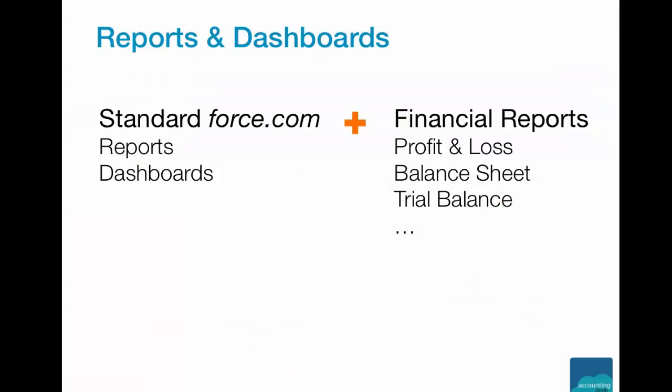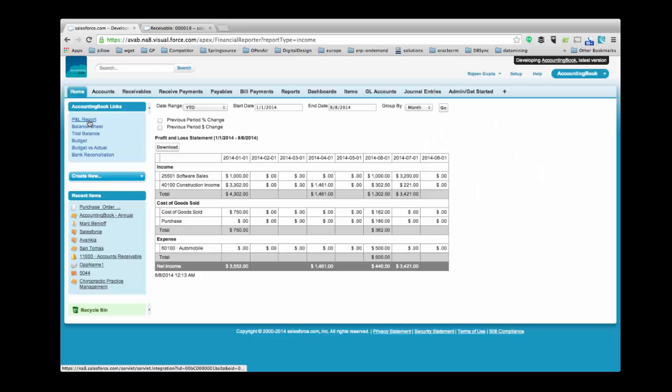Reports and Dashboards - AccountingBook provides standard Force.com records and a module to manage your financial reports. Financial Reports includes Profit and Loss, Balance Sheet, and Trial Balance. Since standard reports in Force.com are not sufficient to manage your financial reports, AccountingBooks provides you with an additional module. Let us move on to the product demonstration of AccountingBook and see how it works.